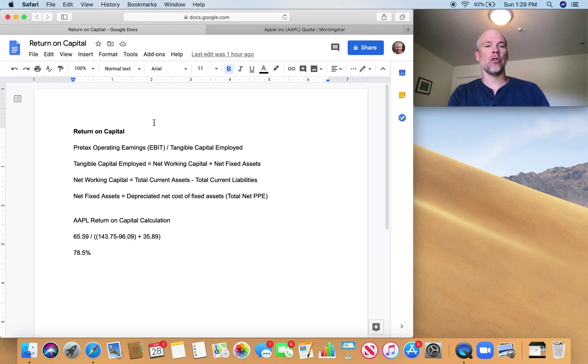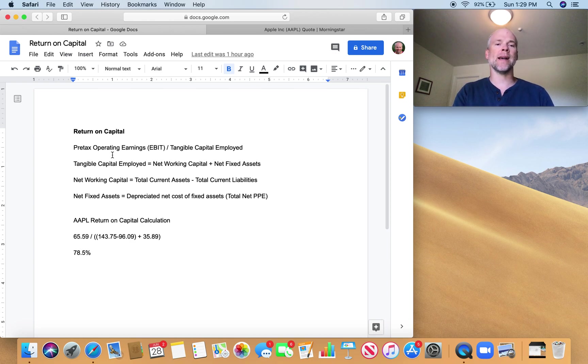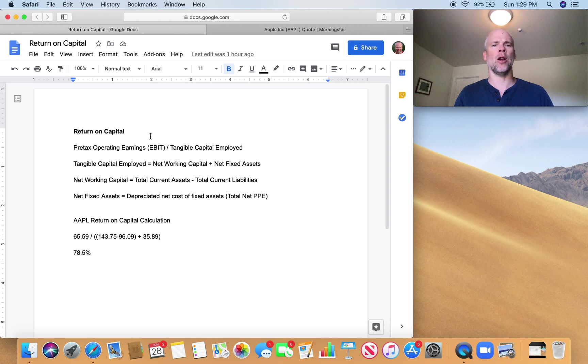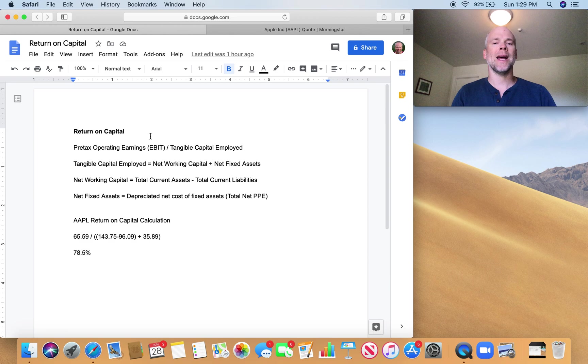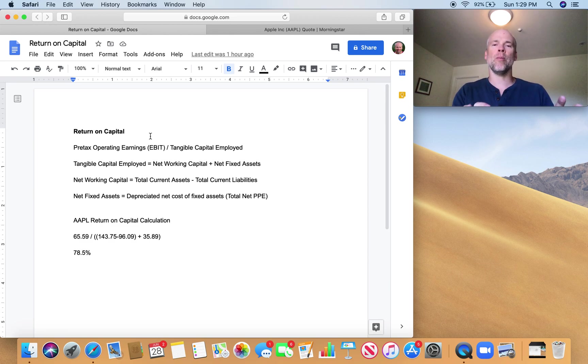So return on capital is pre-tax operating earnings, also known as earnings before interest and taxes or EBIT, divided by tangible capital employed. Now don't be intimidated by this. There's probably going to be a lot of new terms here for you.